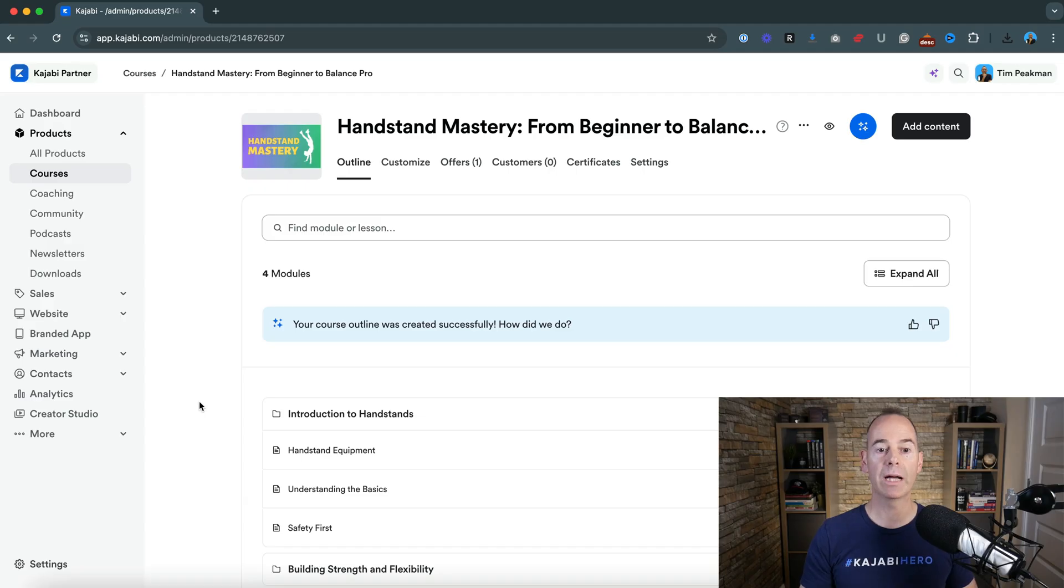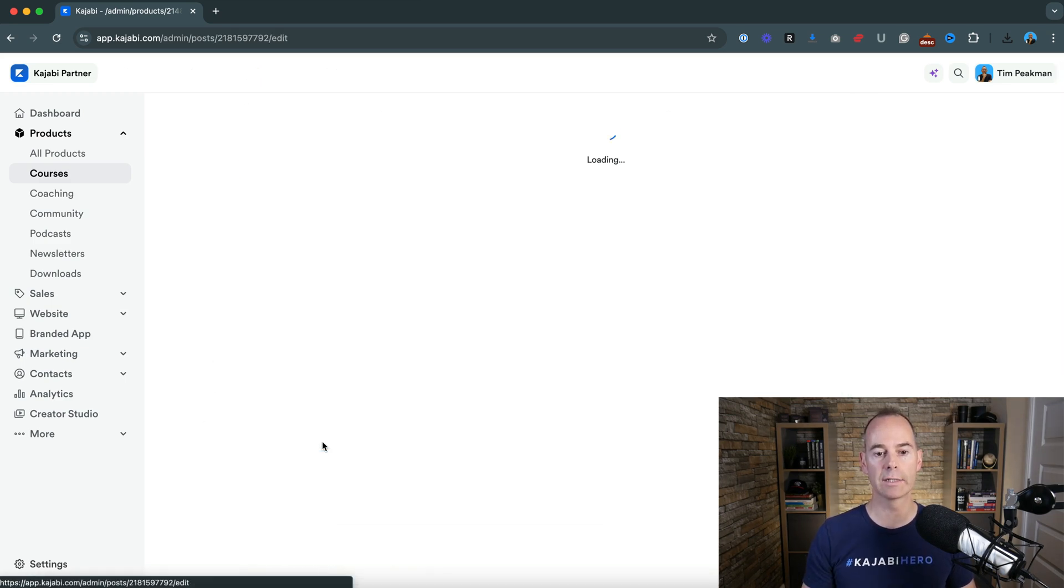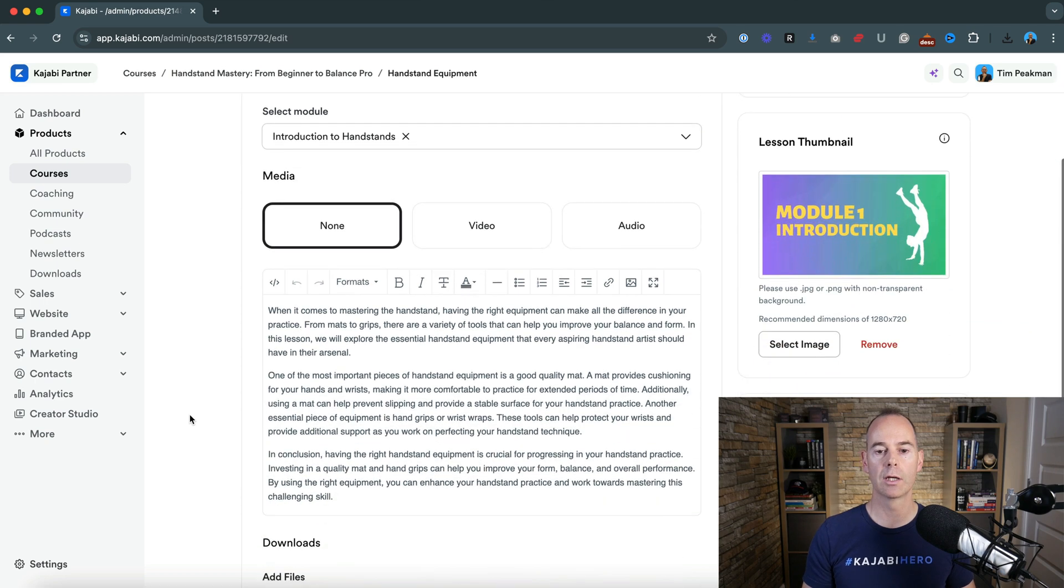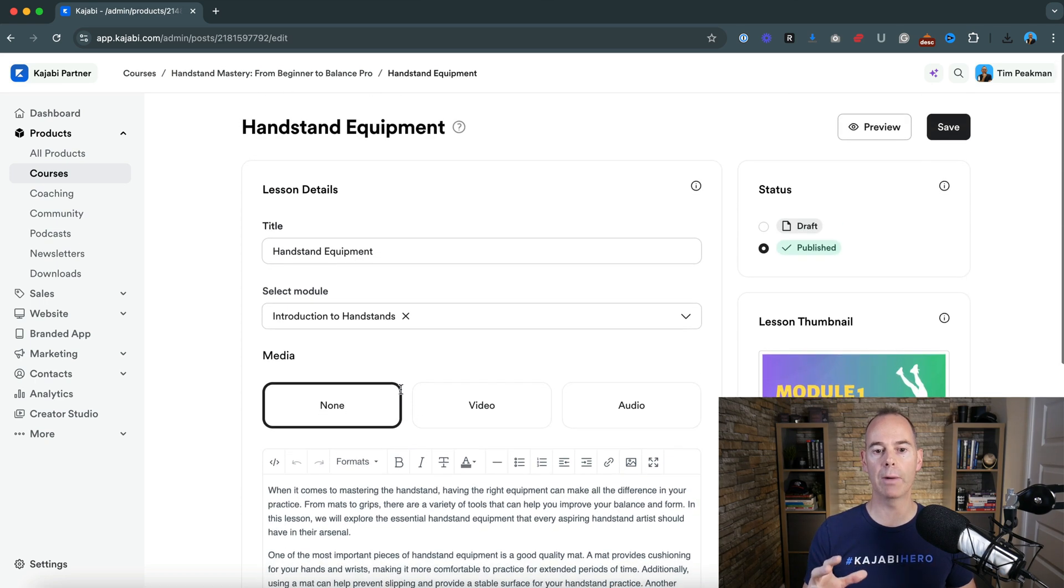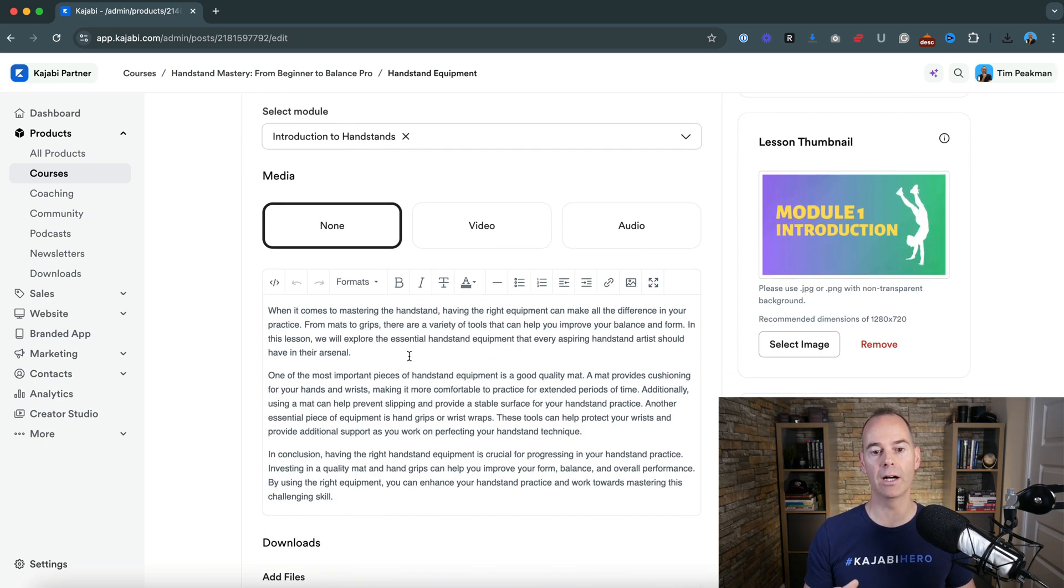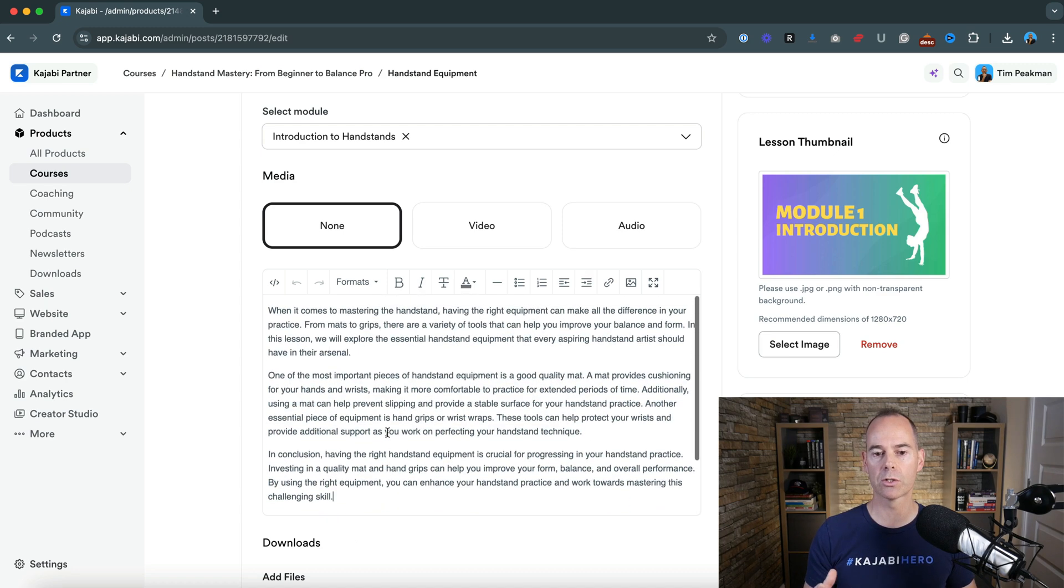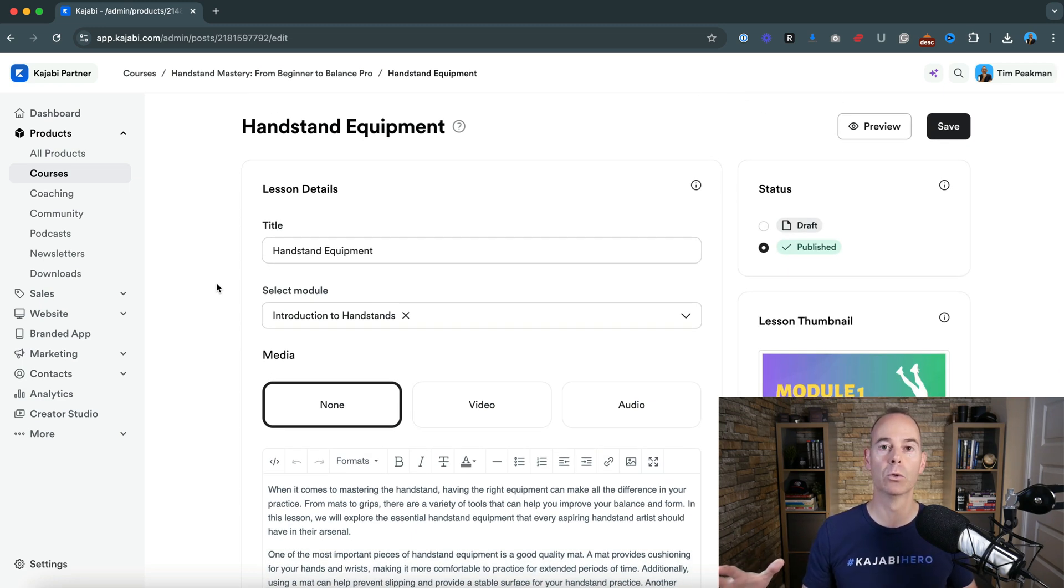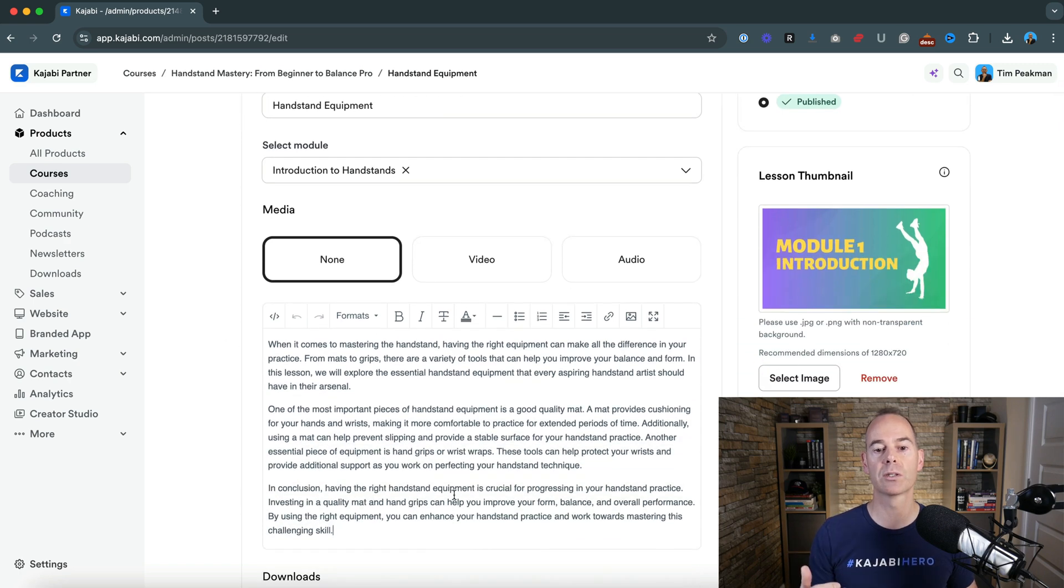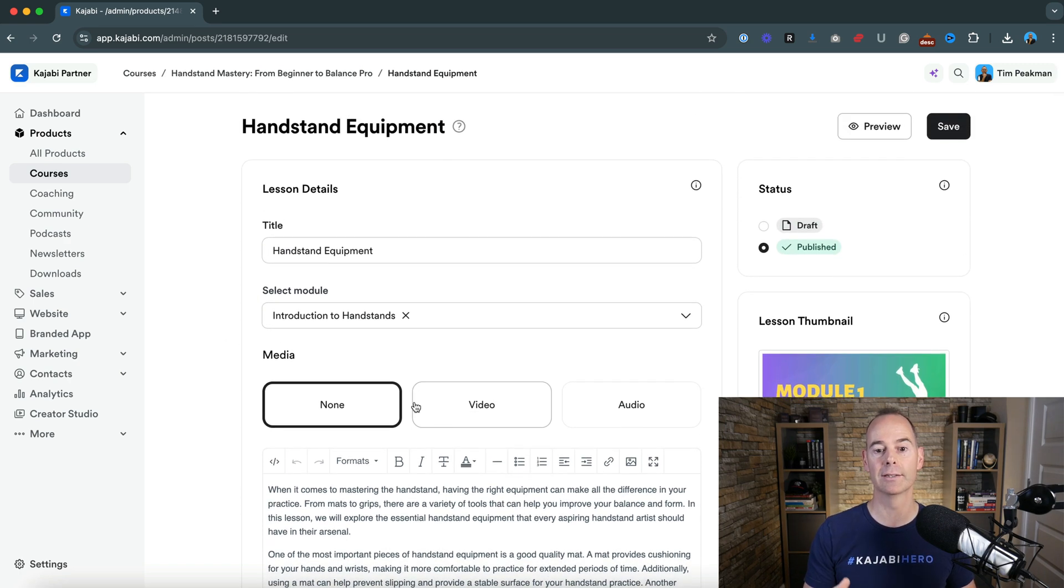So here we are back inside my Kajabi account and we're looking at uploading content now for lessons. So video content, description. As we've built this program out with Kajabi AI, it's actually given us some description. I would take that with a pinch of salt. I would have a look at your structure, your methodology, how you teach people what you teach them and then come up with some comprehensive descriptive copy for each lesson.